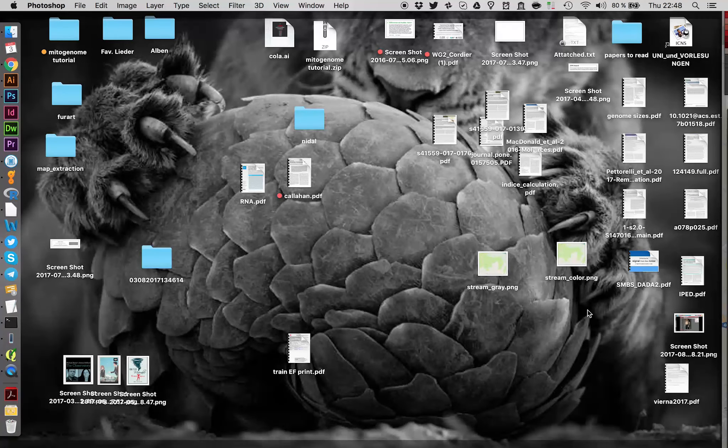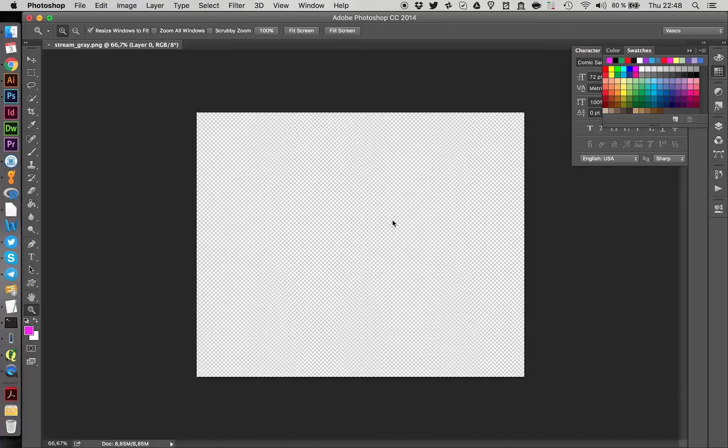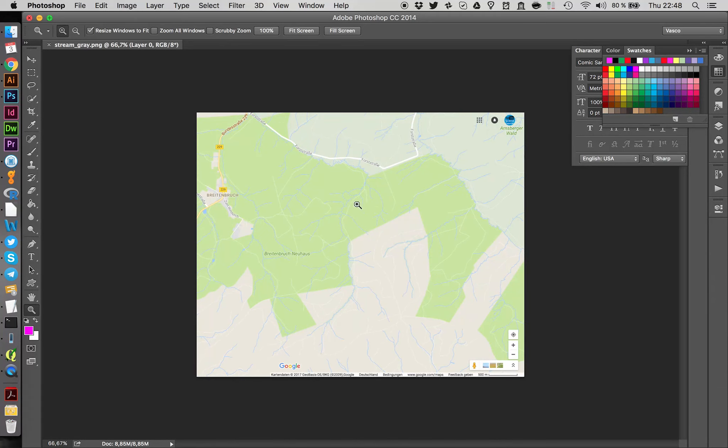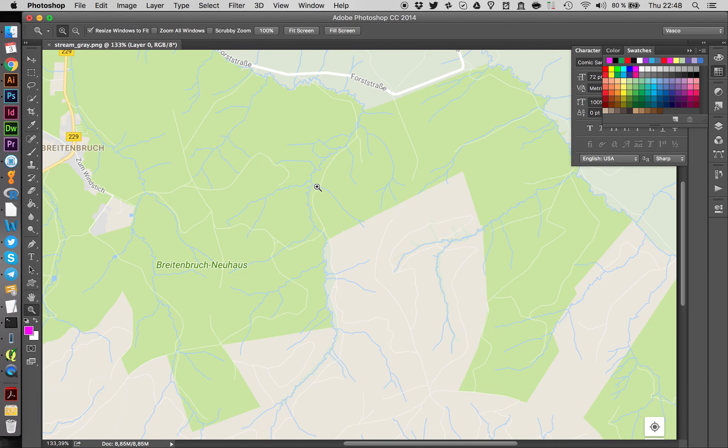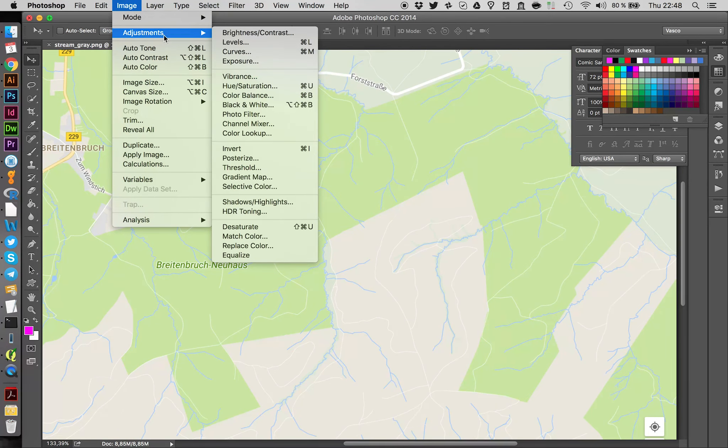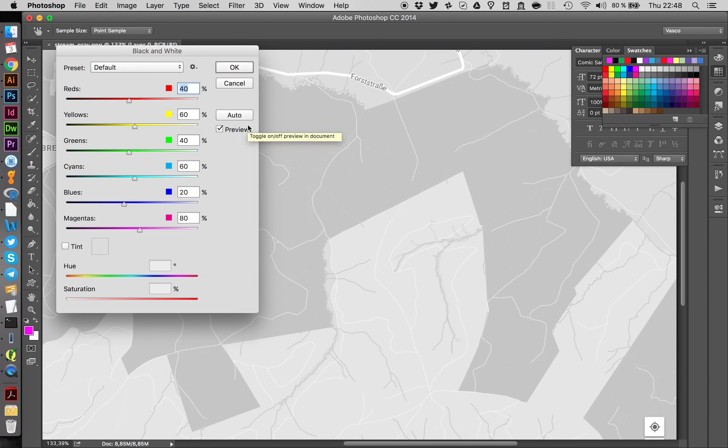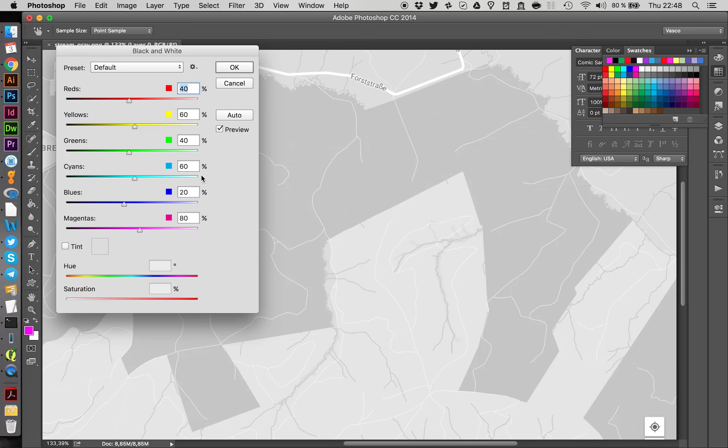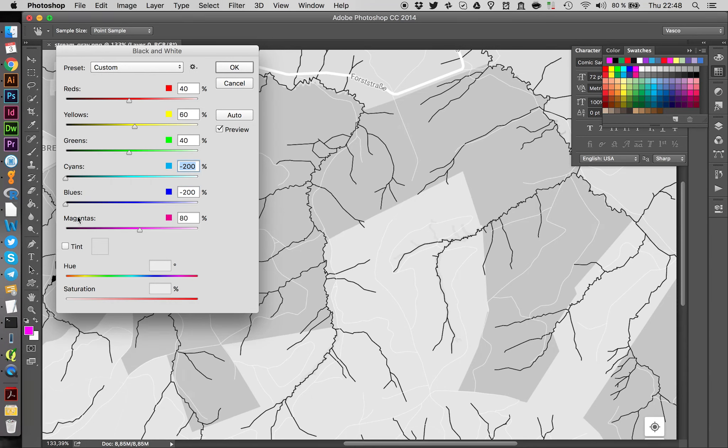In Photoshop we're going to import our stream gray picture. And now we want to convert this into grayscale so that our stream here which is blue is black and all the other lines are fading away. We can do this under image, adjustment, black and white. This will convert our picture to black and white. And we can play around with those levers here. And we're going to try and make everything else which is not a stream disappear. So of course the stream is blue. So we put up the blues onto maximum.